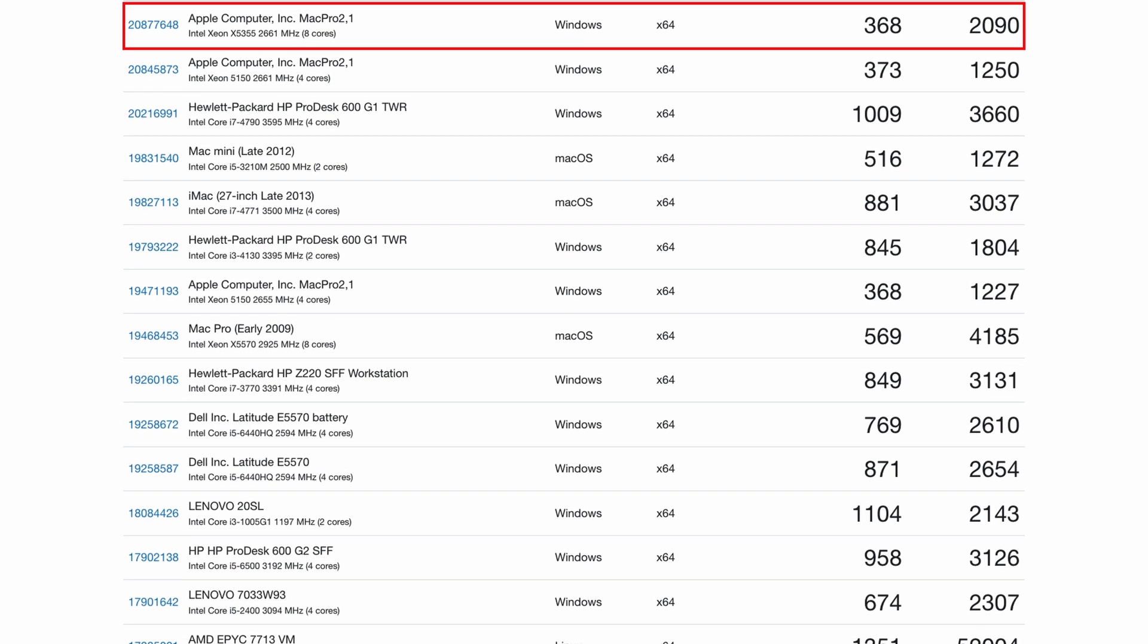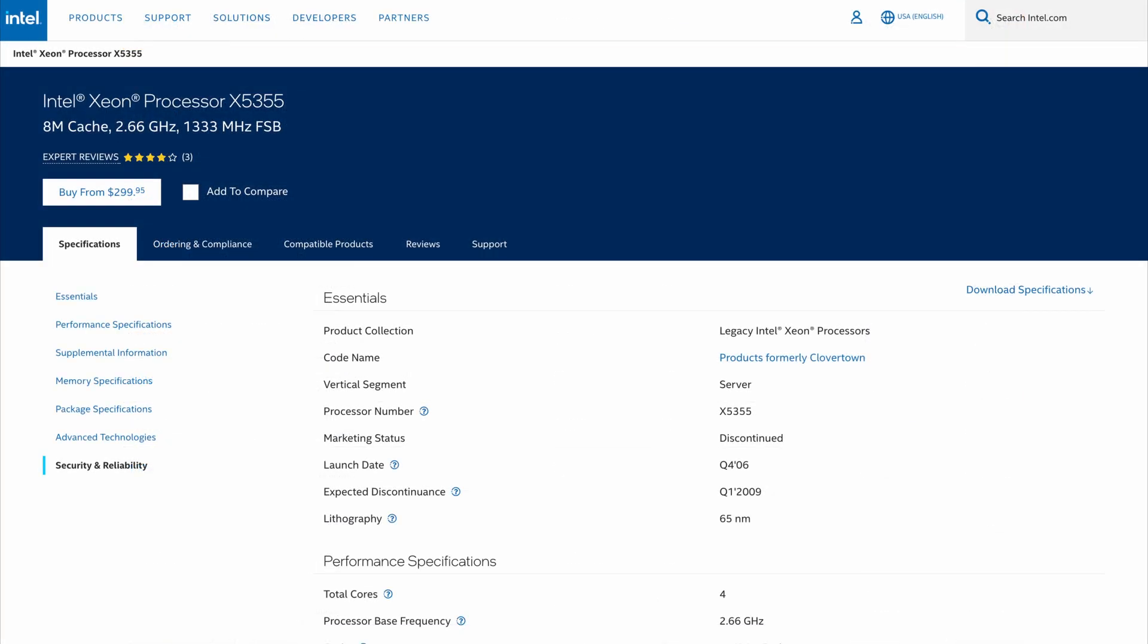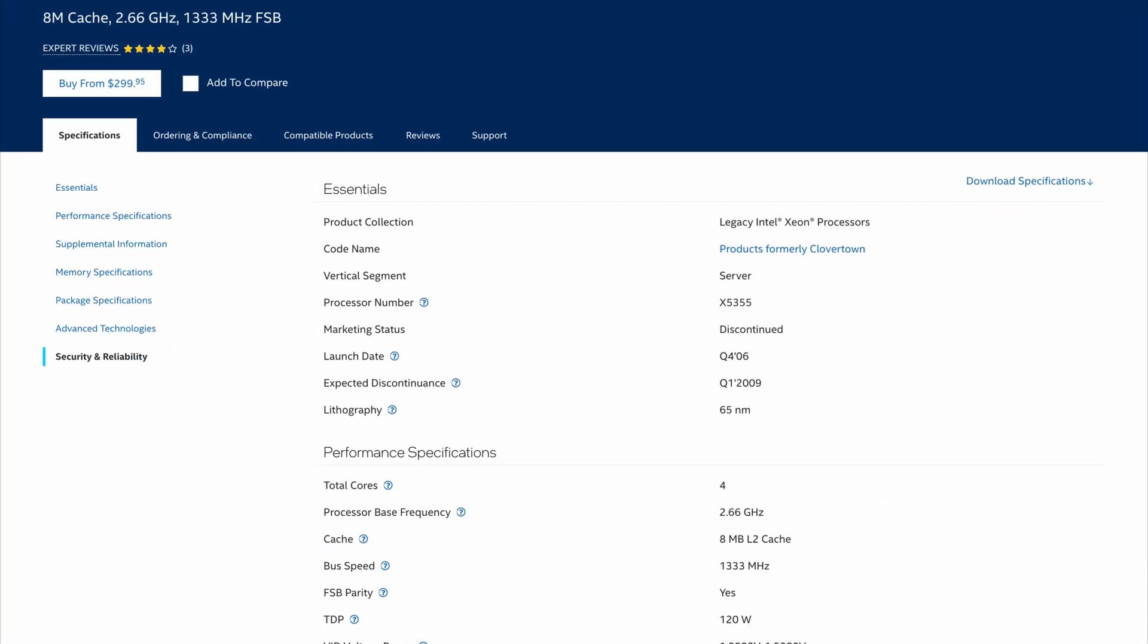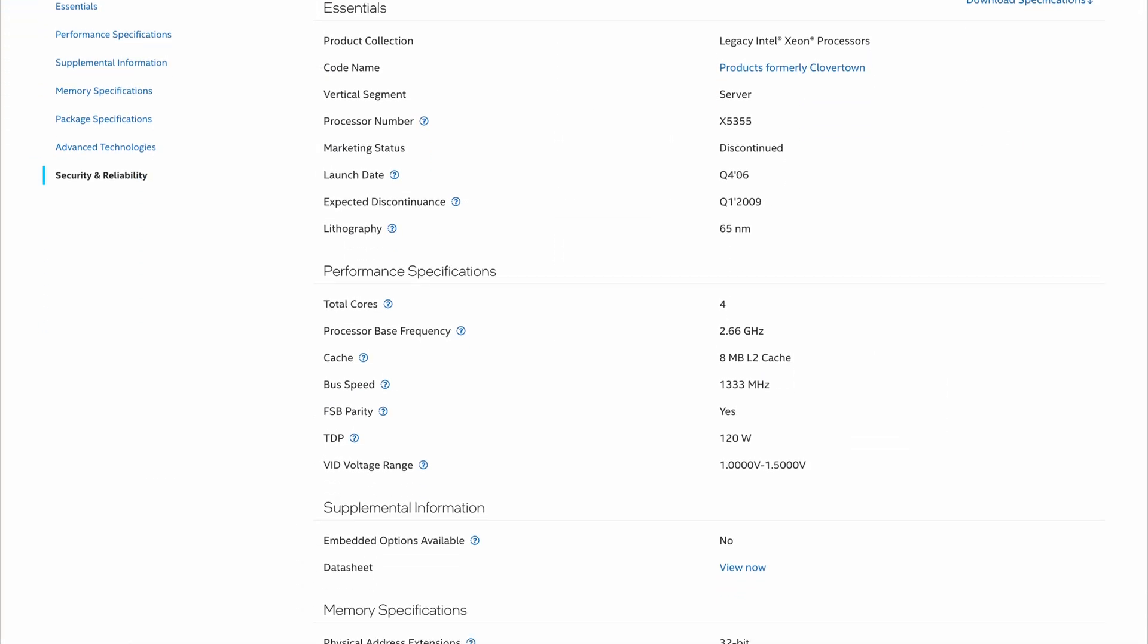But a big factor which you can't ignore here is power consumption. Those two Xeons with a TDP of 120W each, together with the rest of the hardware, will cost you a better performing alternative machine with the same or better performance only with the electricity bill.